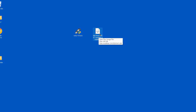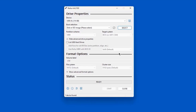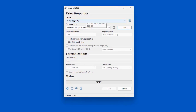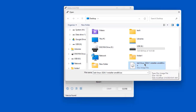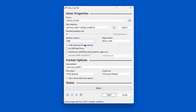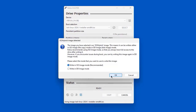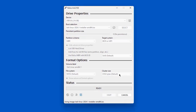I have the Rufus exe file on my desktop and I have the Kali Linux ISO file. I'm going to open Rufus. I'm using a 16 gigabyte USB drive. I'll click Select, select the Kali Linux ISO file, click Open. I'm going to leave everything as default. I'll click Start, click OK, click OK again, and the bootable drive is being created.